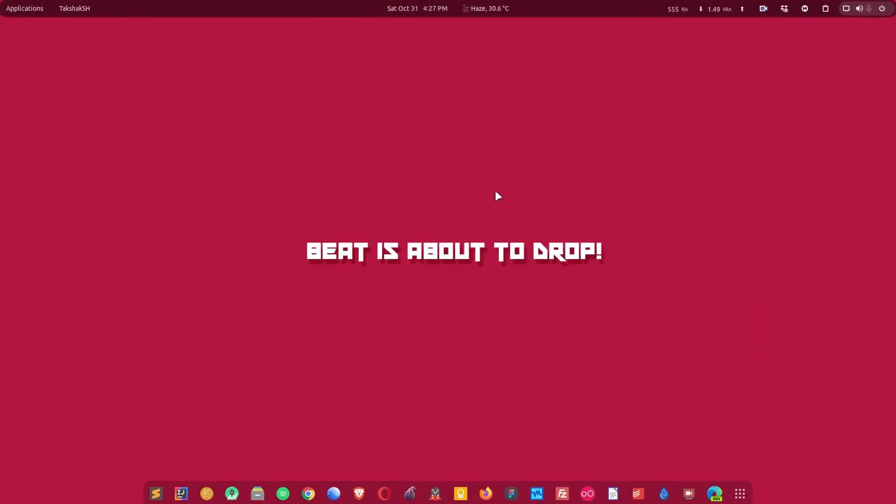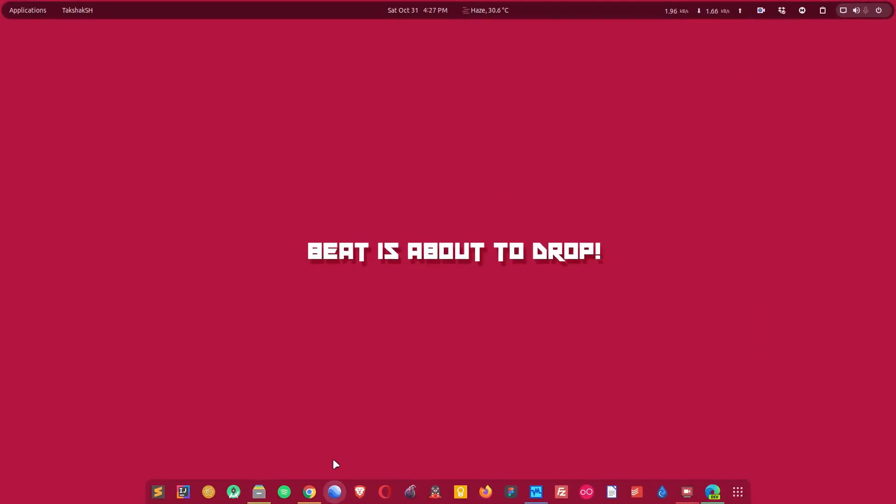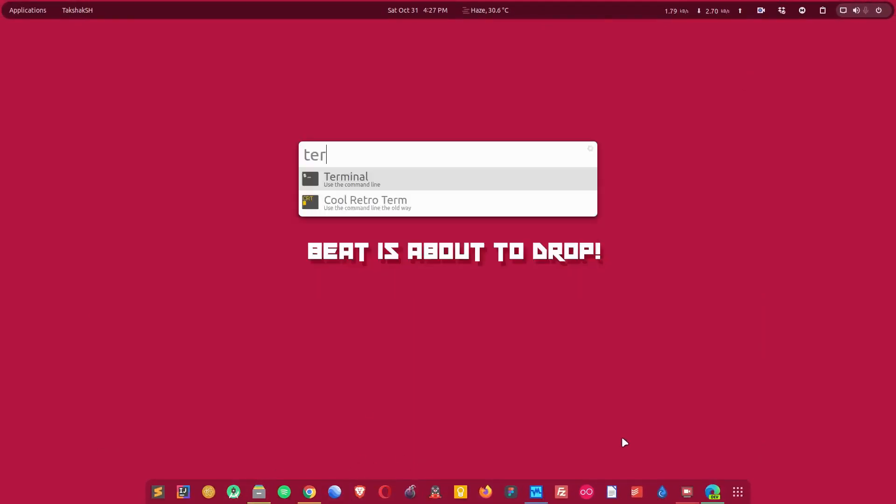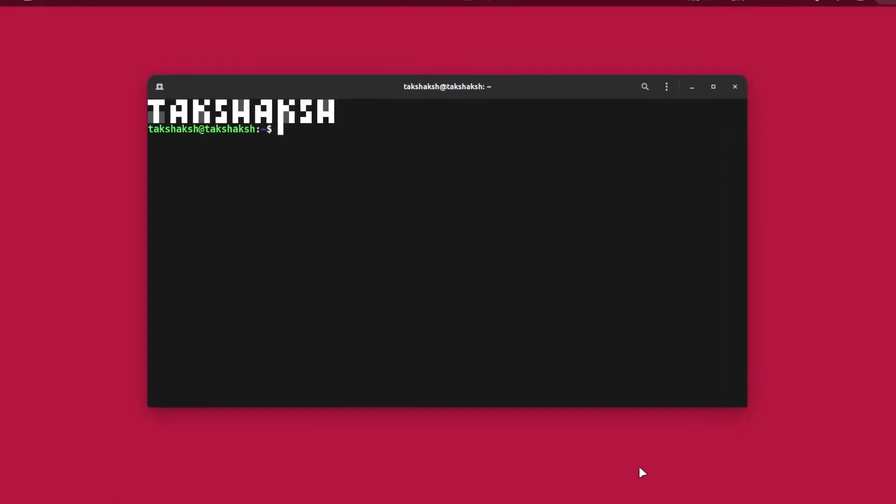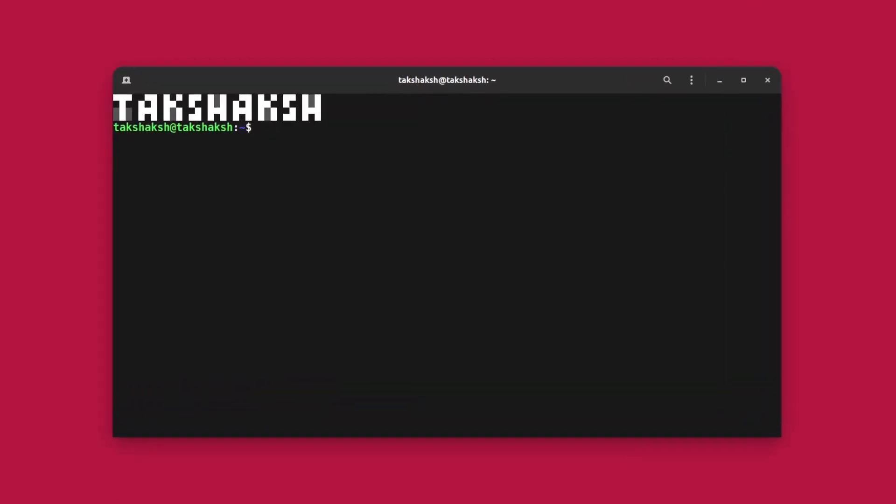But I'm going to use the command line to install the tool. For that, open up your terminal and execute the installation command. The file is in the downloads folder, so I'm going to head on to the downloads folder.